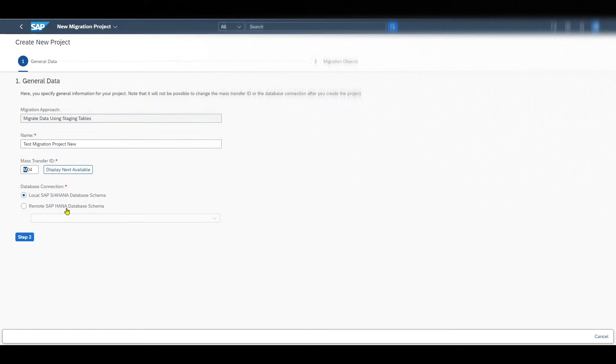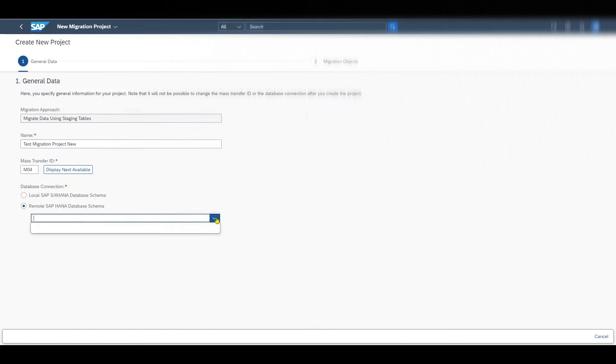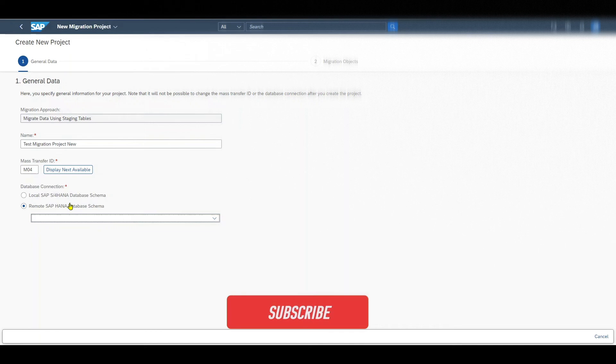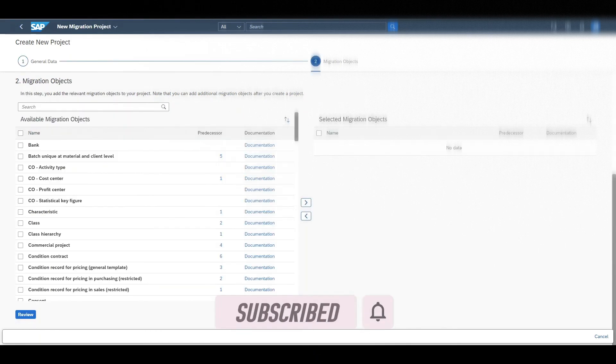If we want the system to create the staging tables in a different SAP HANA schema, then we would select the option remote SAP HANA database schema. And then we must enter over here valid database from the drop down menu. In my case there is not connected right now. So we will select local SAP S4HANA database schema. Then we click on step 2.